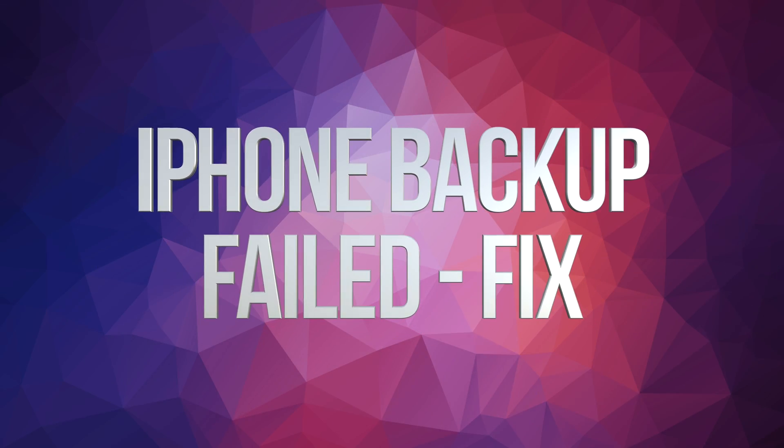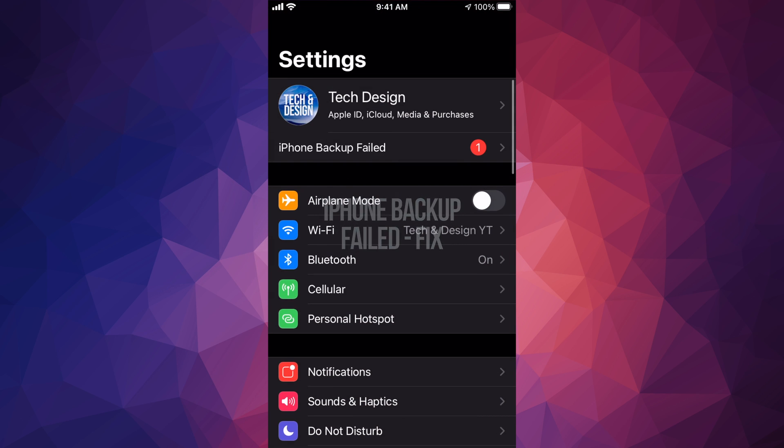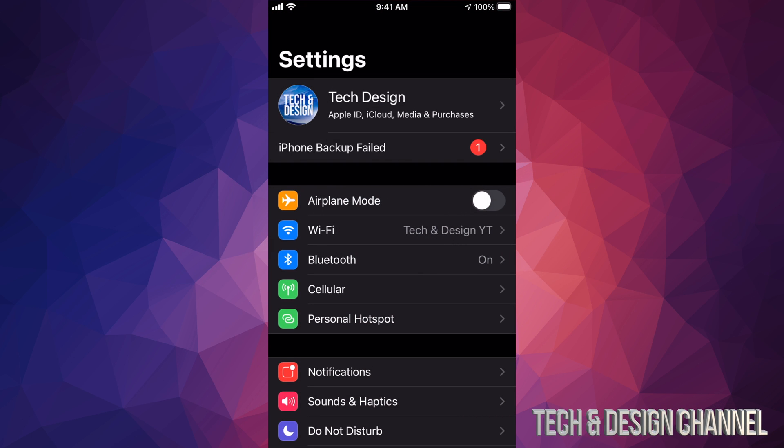Hey guys, making this quick video showing you this. If you're going to Settings and you keep getting this message where it says iPhone backup failed, same thing if you have an iPad or iPod Touch, same message, same fix.